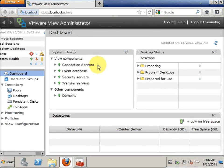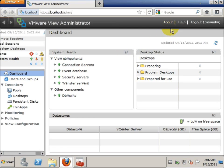Hi everybody, this is Bikyong. Today we're going to do an upgrade for VMware View 4.6 to VMware View 5.0, which is just released today.